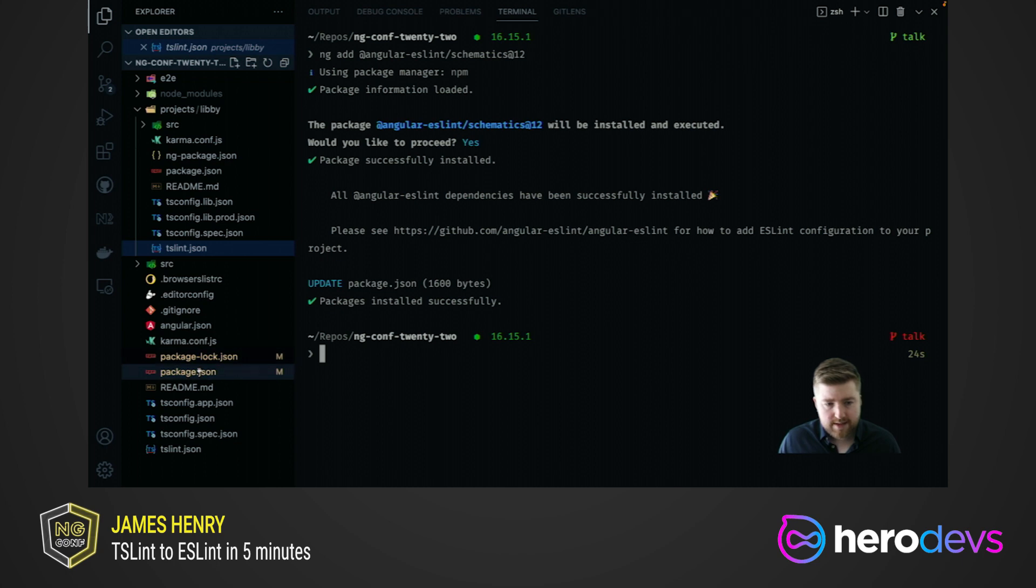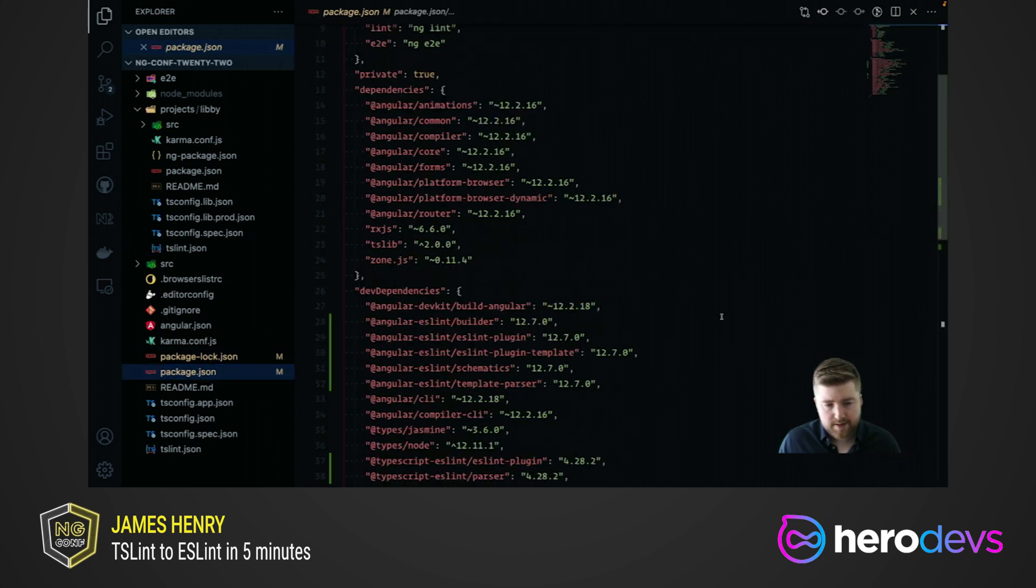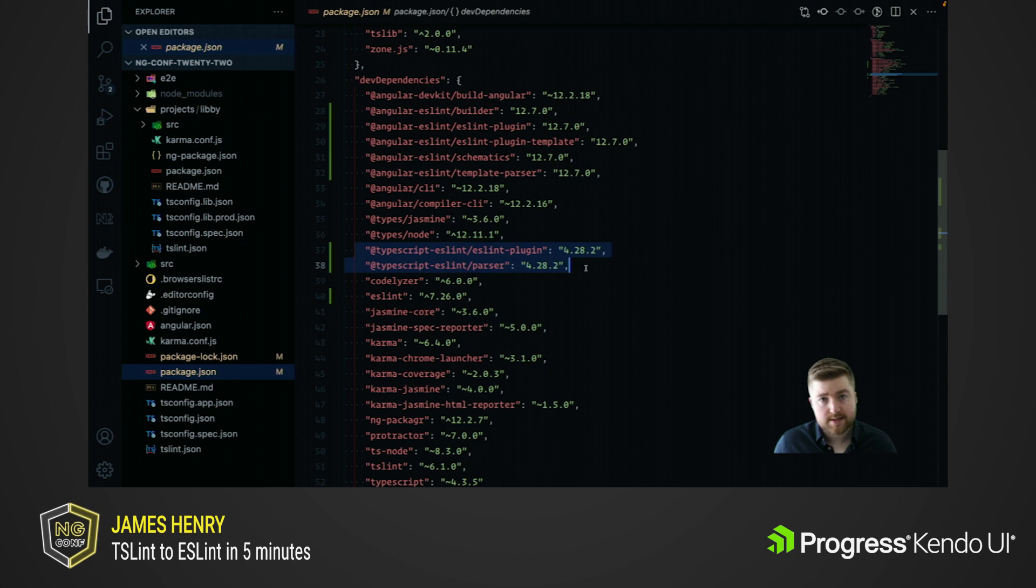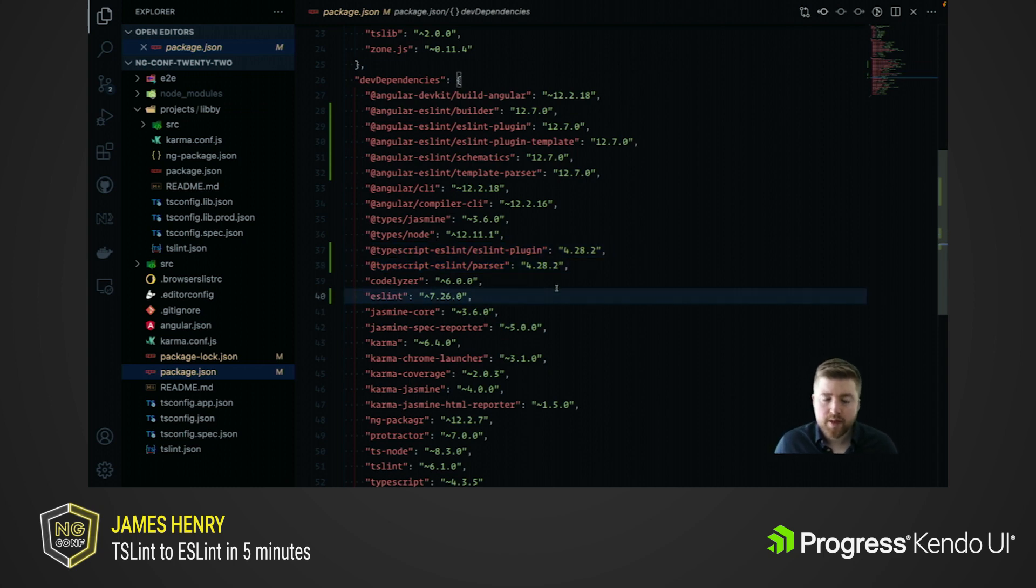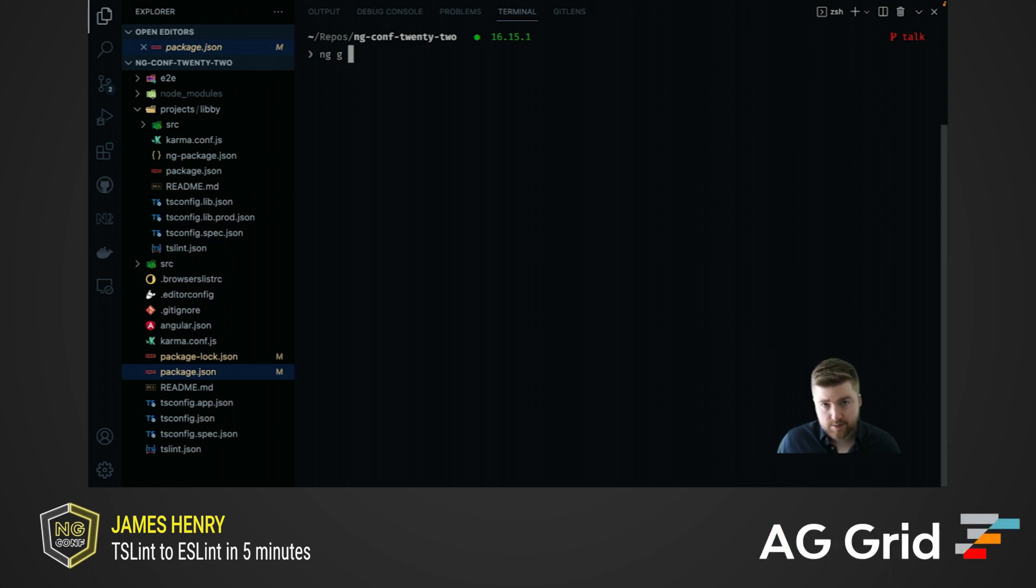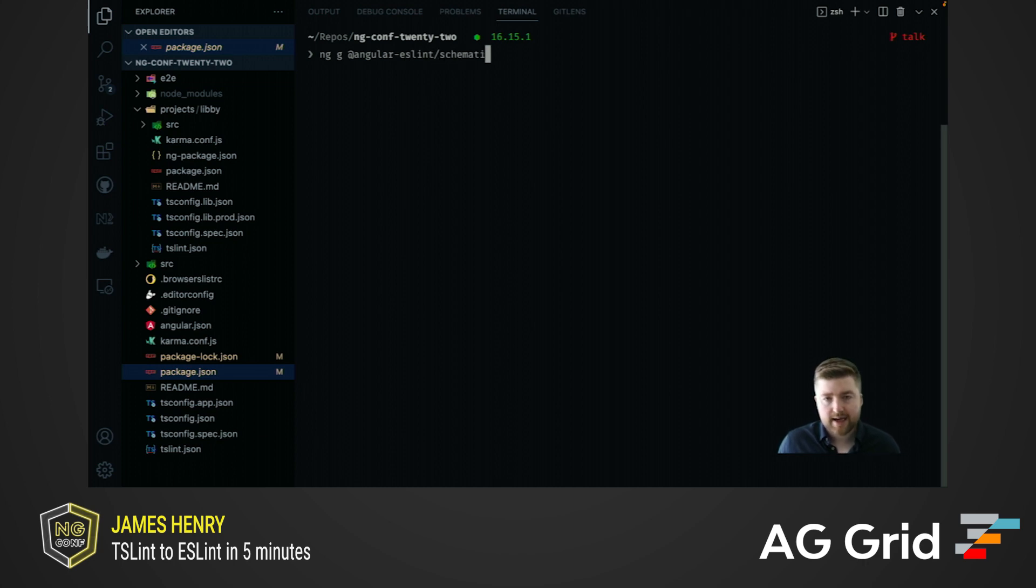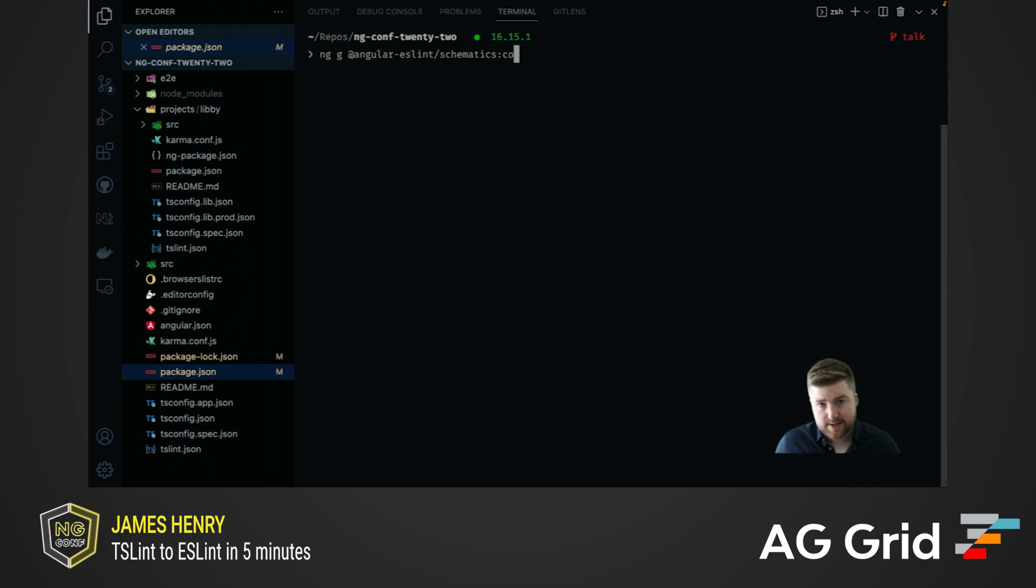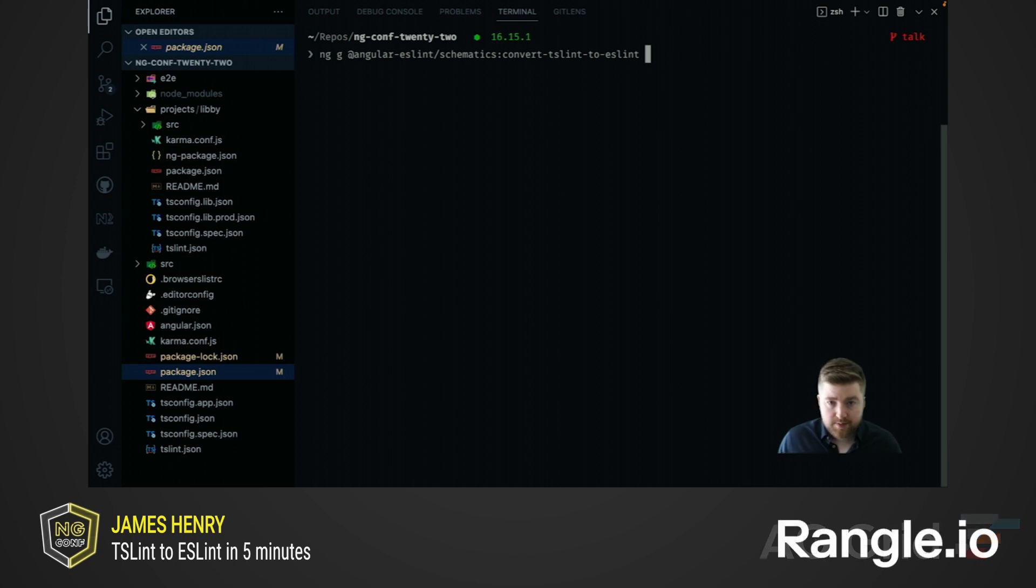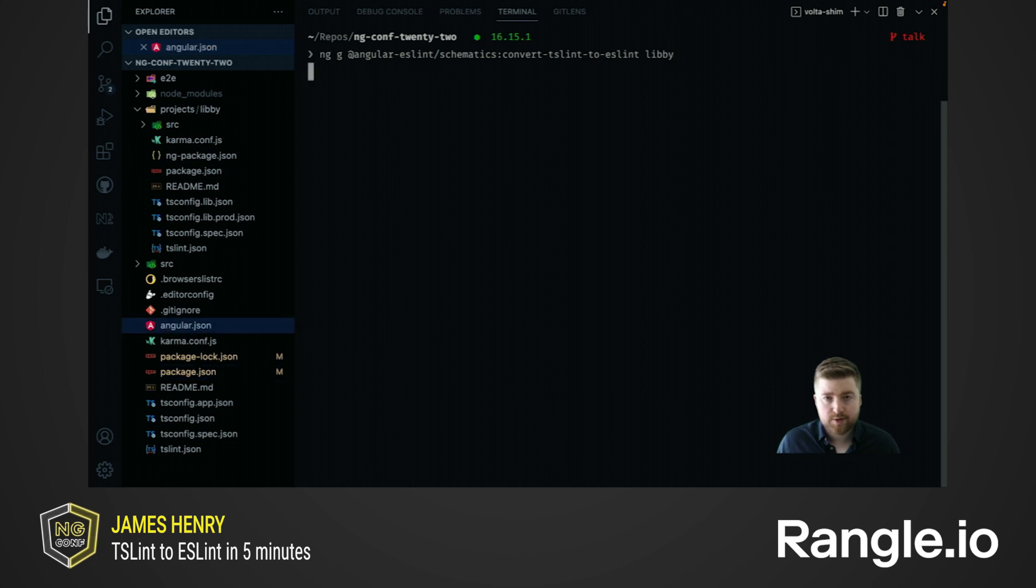Once that installation is complete, all that's happened is we've added the Angular ESLint packages, the TypeScript ESLint packages, and ESLint itself. Now if we run our conversion for the first time, we're going to run a schematic. So we're going to run ng generate, and it's going to be from that Angular ESLint Schematics collection. The name of the schematic we're going to run is very simply convert-tslint-to-eslint. The only thing this schematic needs as an argument is the name of a project. So to show that this can be done project by project in a large workspace, and it can be done over time, we're going to first transform the Libby project, the library project.